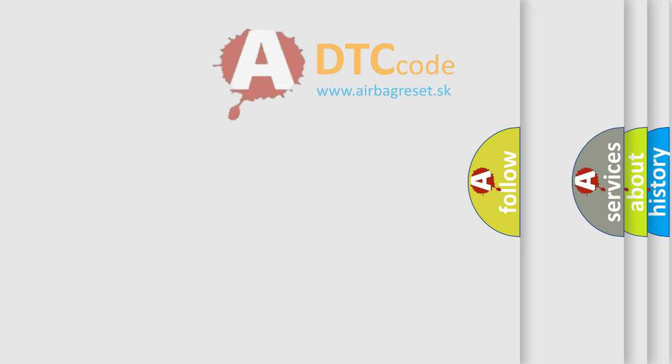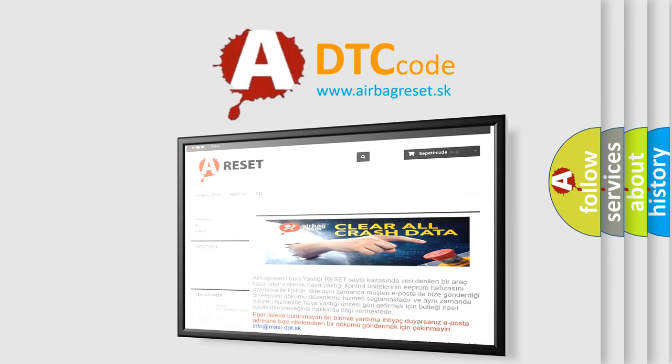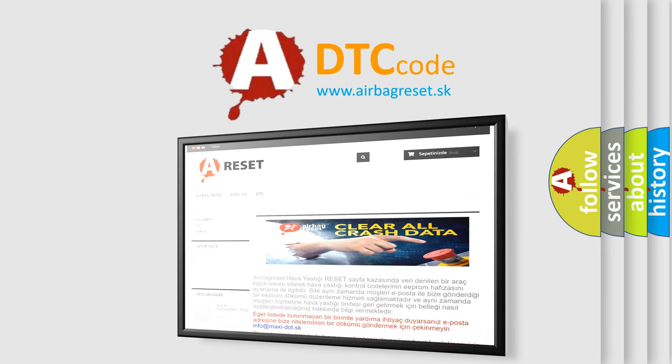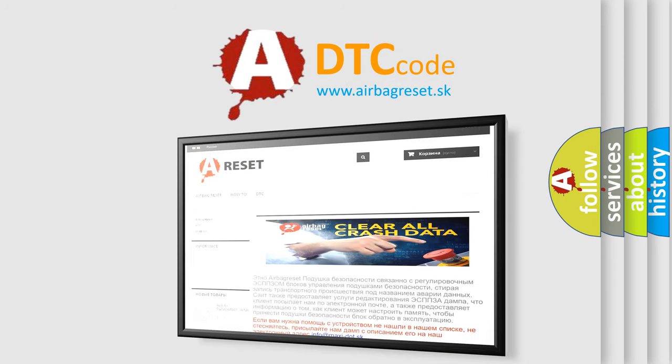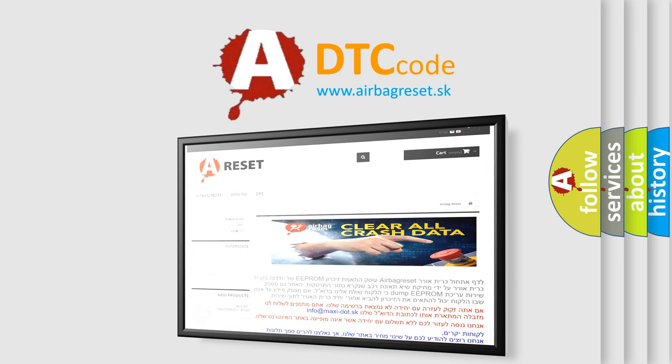The Airbag Reset website aims to provide information in 52 languages. Thank you for your attention and stay tuned for the next video.